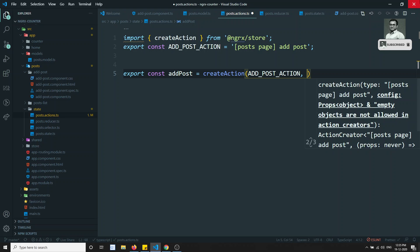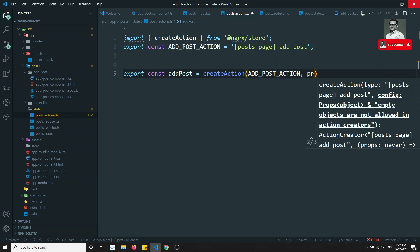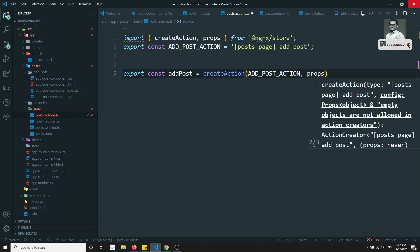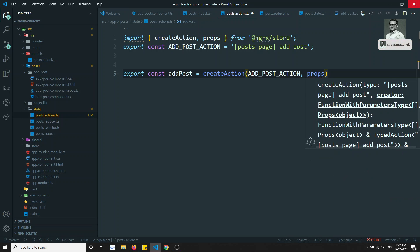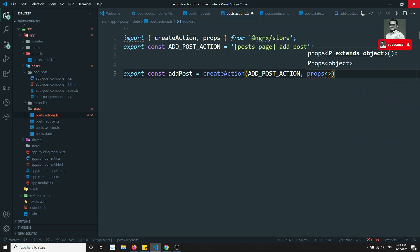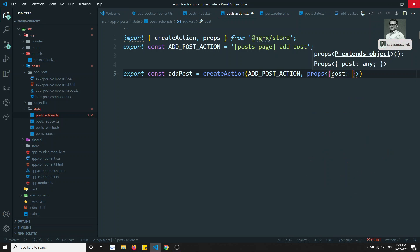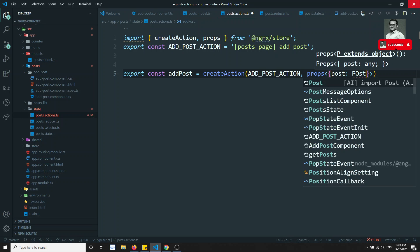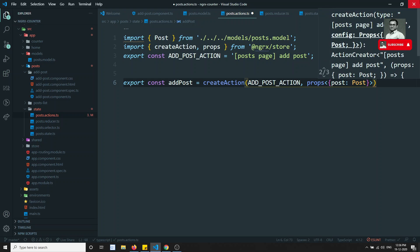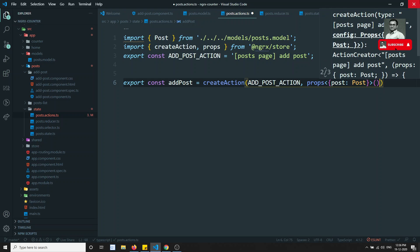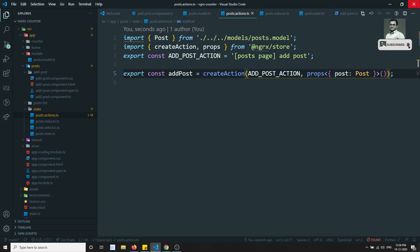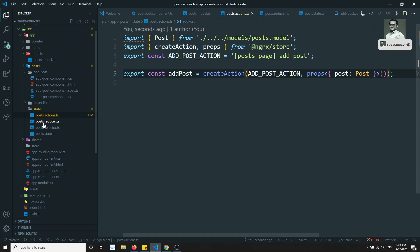The action should take props - we need to send the post that we want to add. So I can write it here: post of type Post. Now this is the action we have created.